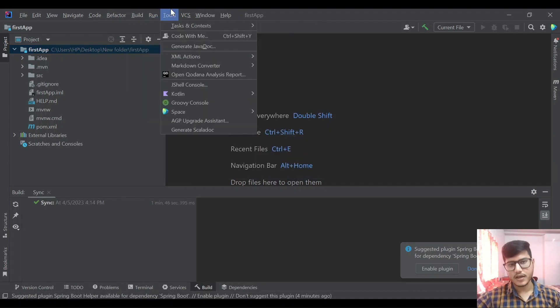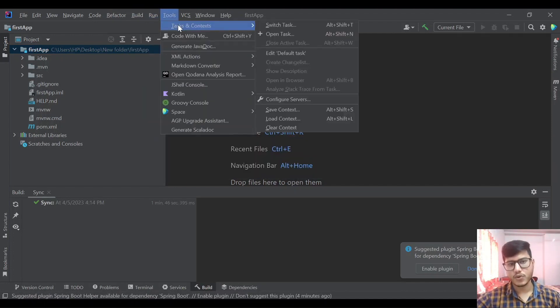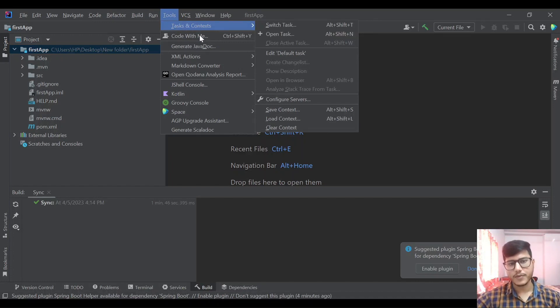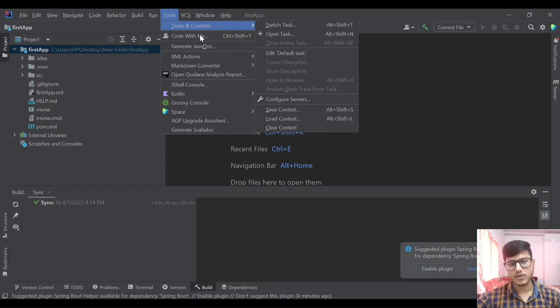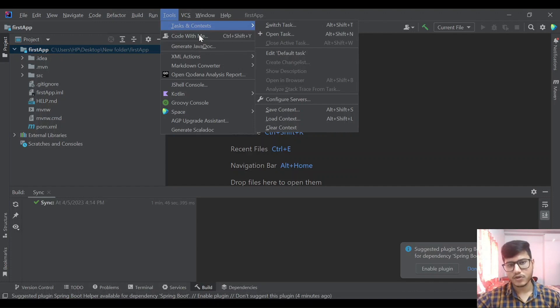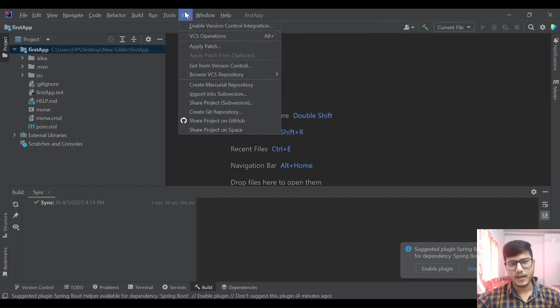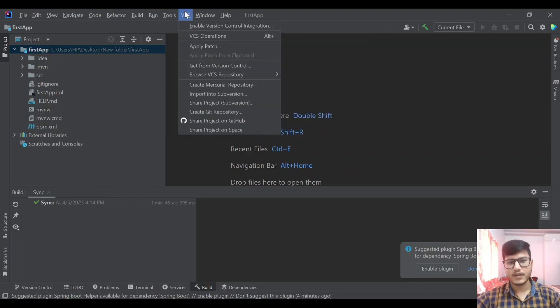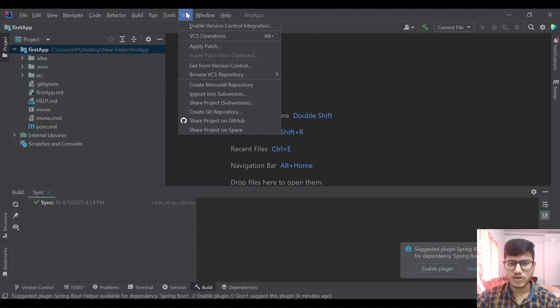Tools tab is showing us few features to open task and context, code with me. Using code with me, it is a feature in IntelliJ where a whole team can code together. We will be able to see who is coding what in real time. I think it is a paid feature but it is provided. Then VCS, version control system, we can set VCS system over here, apply patch and do all those things.